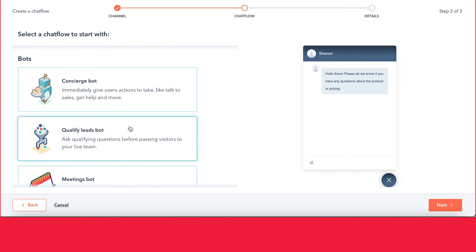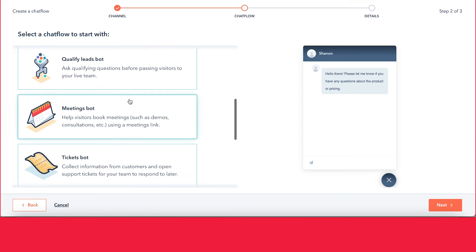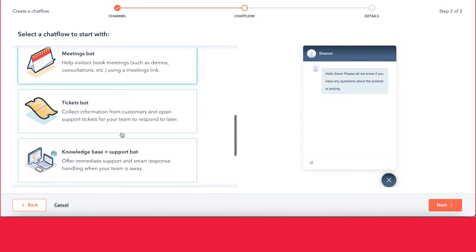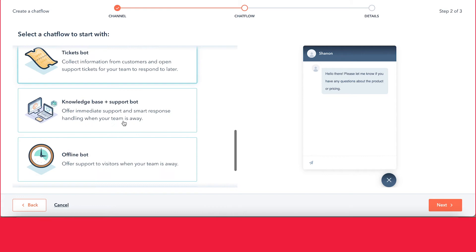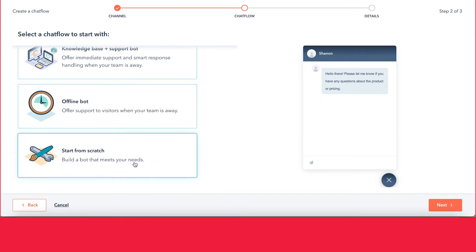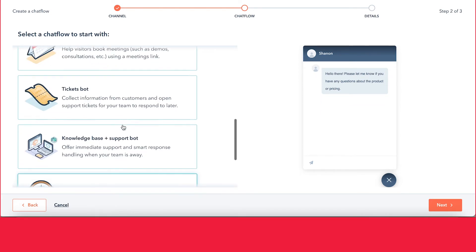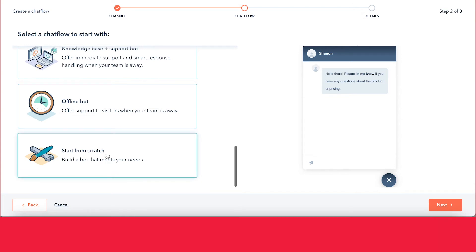Opposite to that, we have the bots. These are more automatic and not with a live person — these are things that you have set up, and this is what we'll be reviewing today. With the concierge bot, users are able to ask basic questions and the bot can direct them. You can qualify leads, set up a meeting, do support tickets, or still use the knowledge base. You can also have the offline bot, and if you have a need outside of these options, you can create one from scratch.